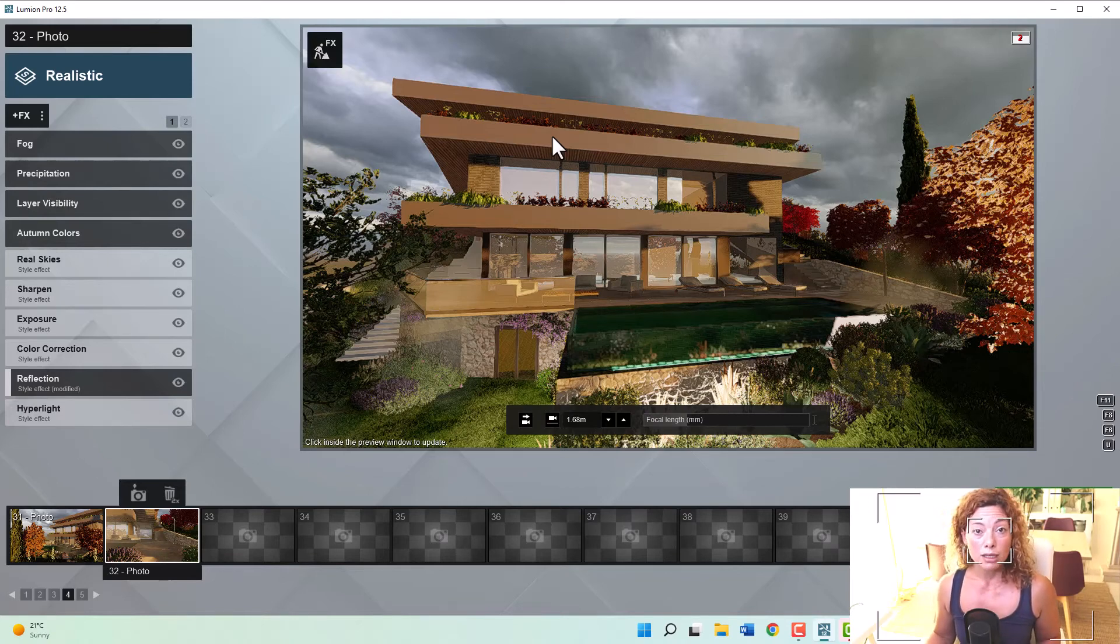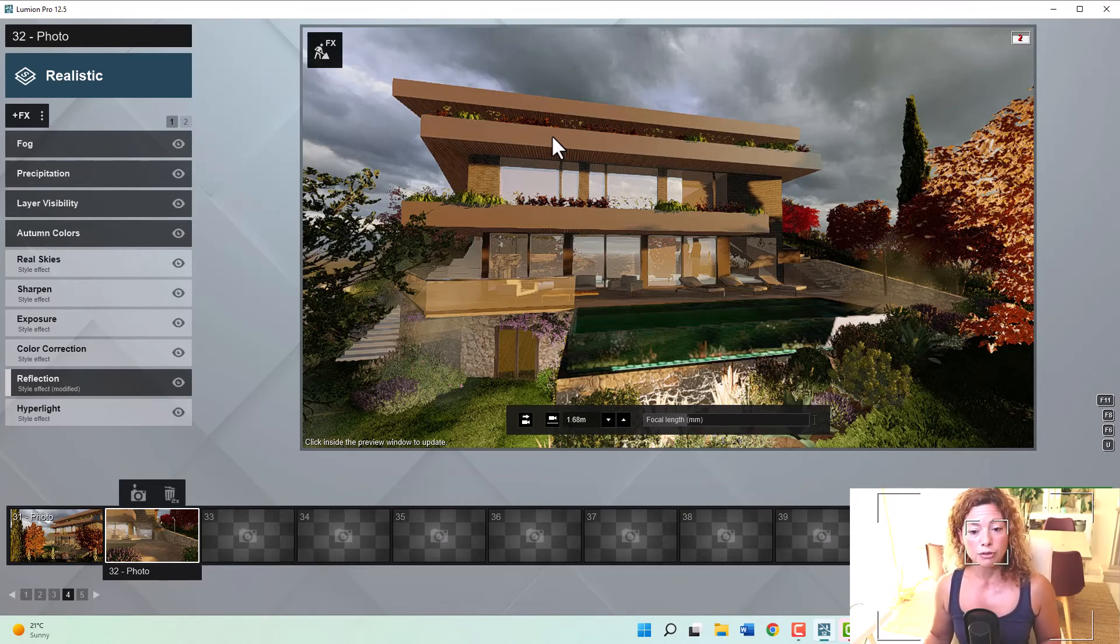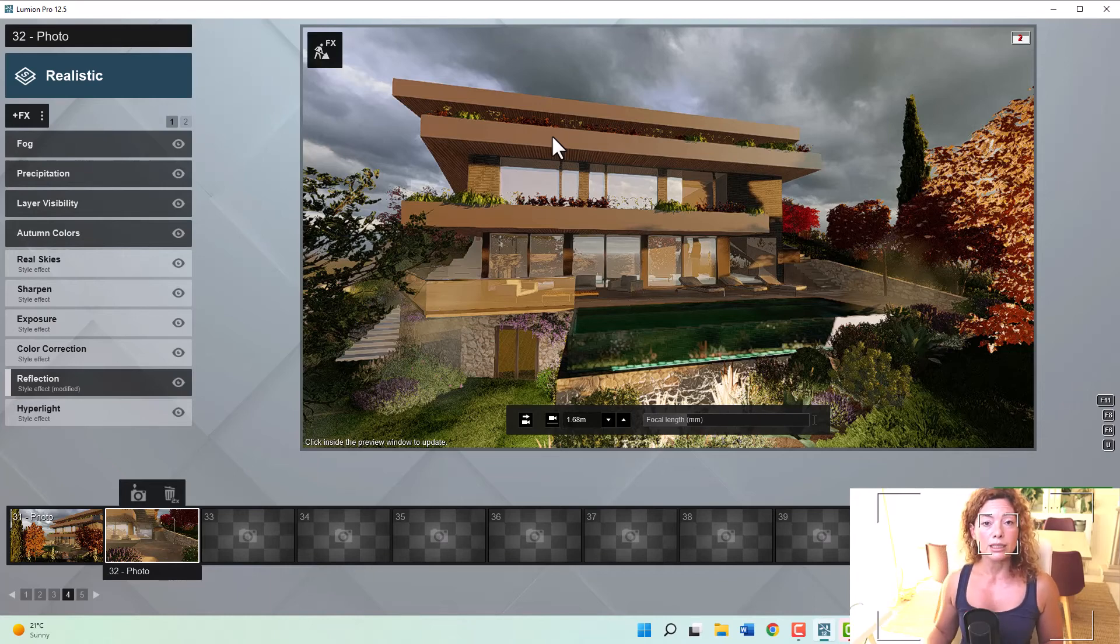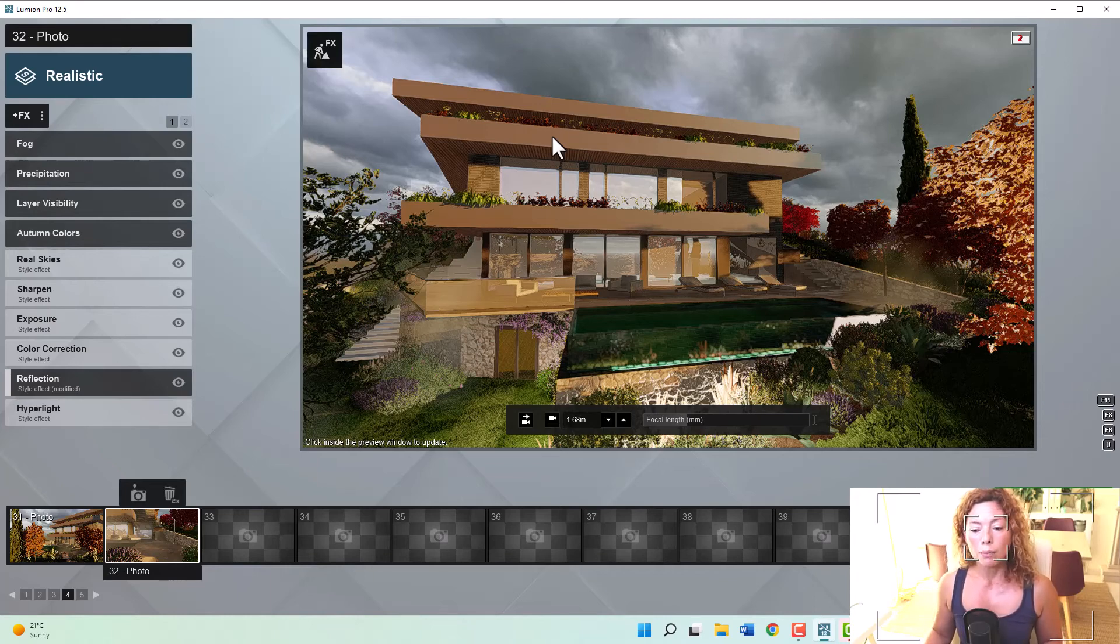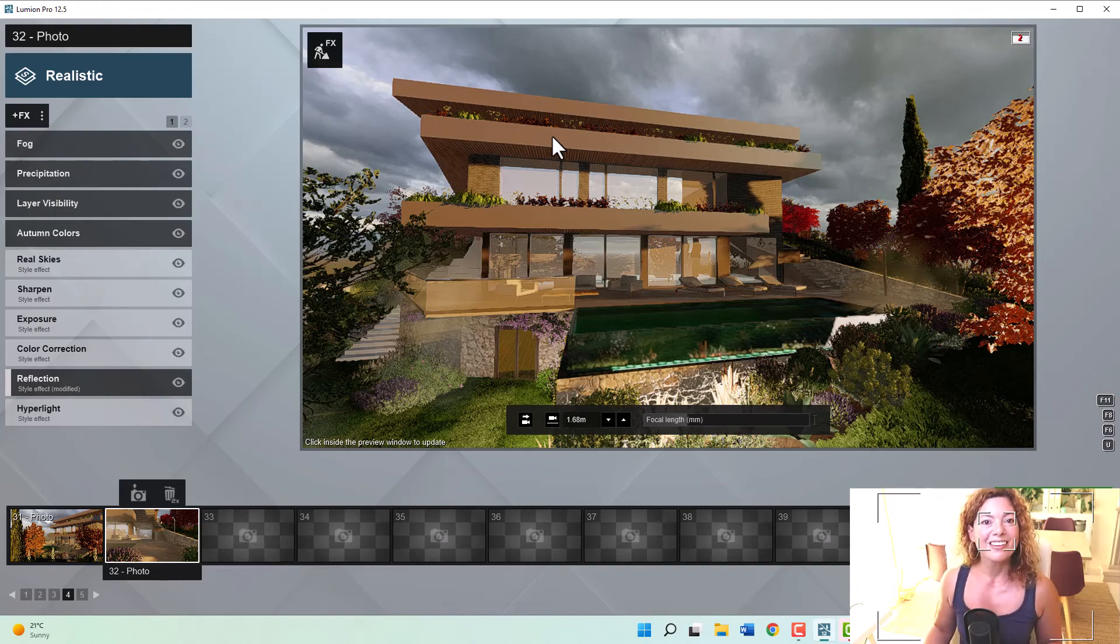Let me know what you think. The only downside from Lumion, I think, is the entrance price. I think it's a bit steep for some, plus the PC requirements. But let me know what you think and what other programs you're using. Bye-bye, guys. See you in the next one.